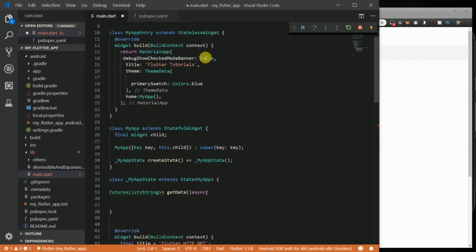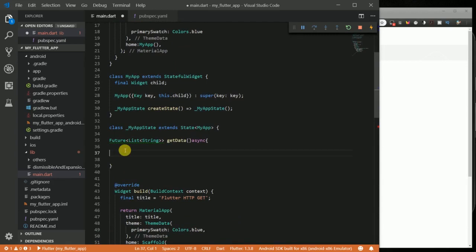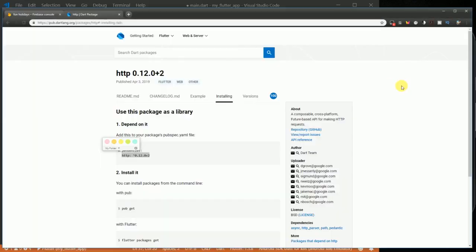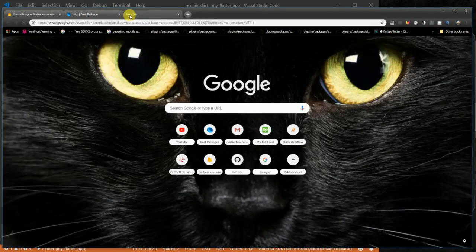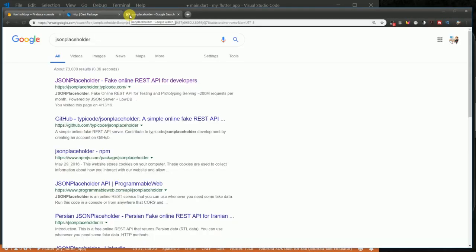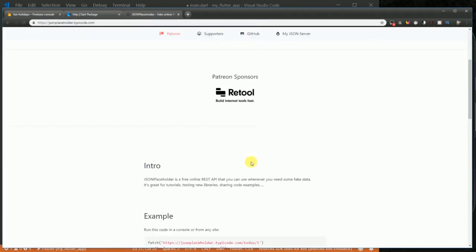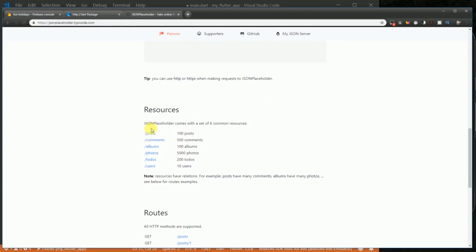Okay, so back down to our method, we're going to create a variable called url, and it's going to be equal to the URL where we want to fetch the data from. So let me go back to my browser and then type JSON Placeholder.